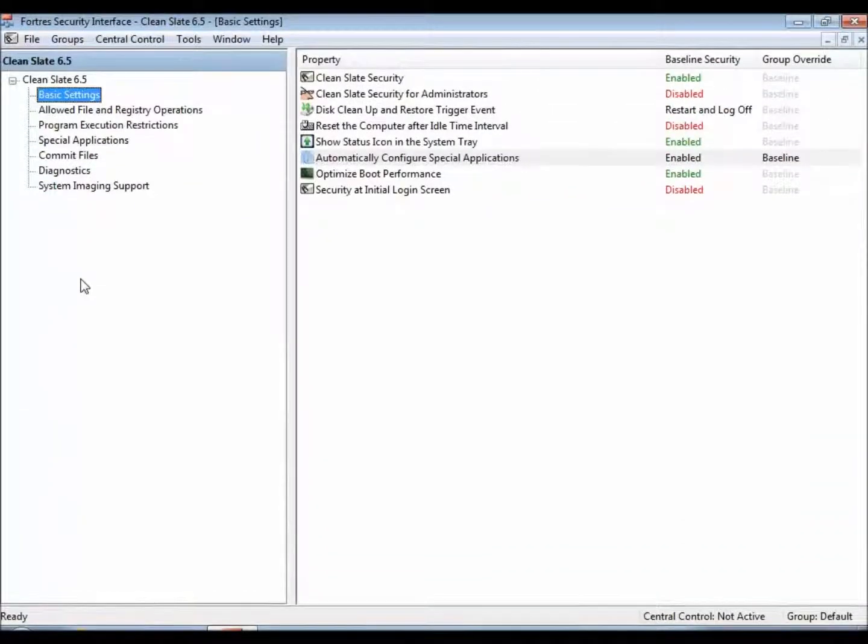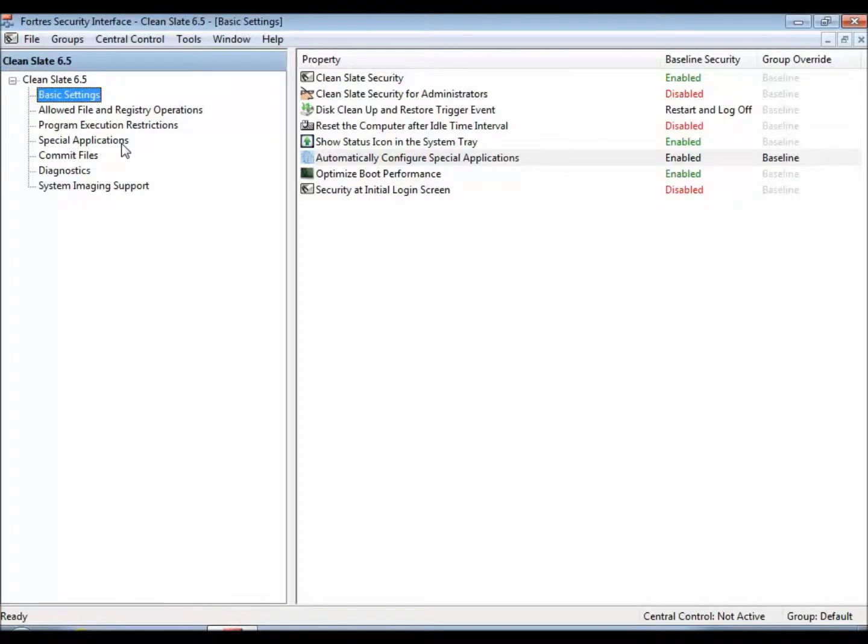Hello, this is Ryan with Fortress Grand, and today I'm going to give you a quick rundown of what the special applications option is inside of CleanSlate 6.5.